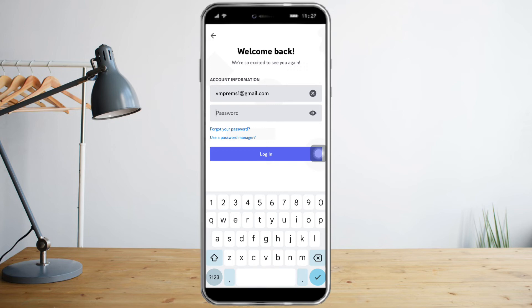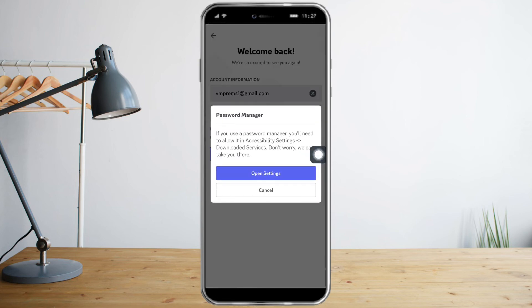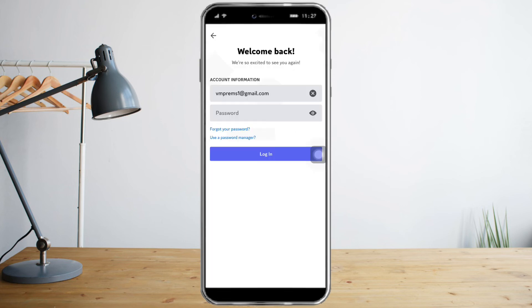then what you can do is use a password manager, which is right here, to save your password and email so you won't have to type them again — it will automatically log you in.